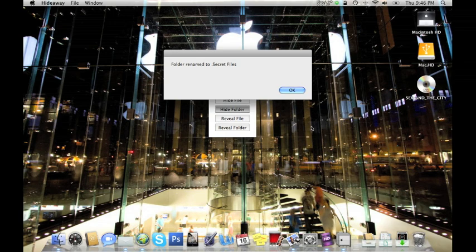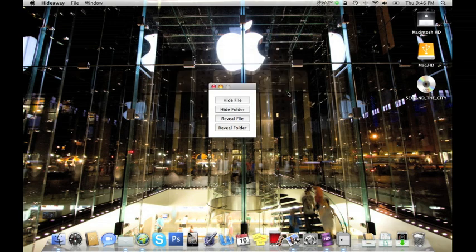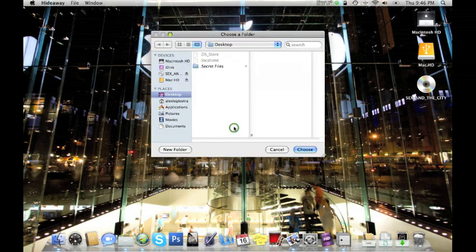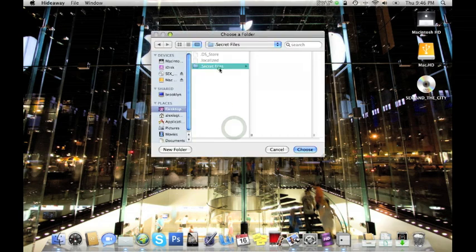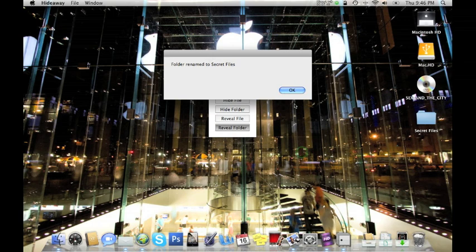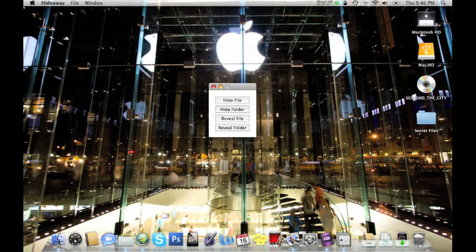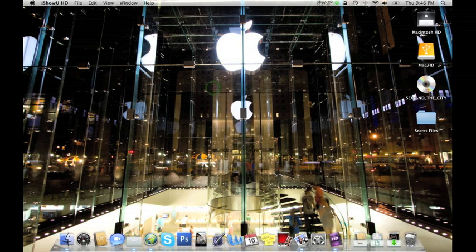So let's do this. Let's hide folder. And all you do is select the folder that you want to hide and then choose. And then it says the folder has been renamed to dot secret files. Okay, and so look, it's off of my screen now. And to reveal it, all you do is go back to reveal folder, select it, choose, and okay, and voila, it's back. And you can do the same thing with an individual file. So it's really helpful, again another great free application you can get.